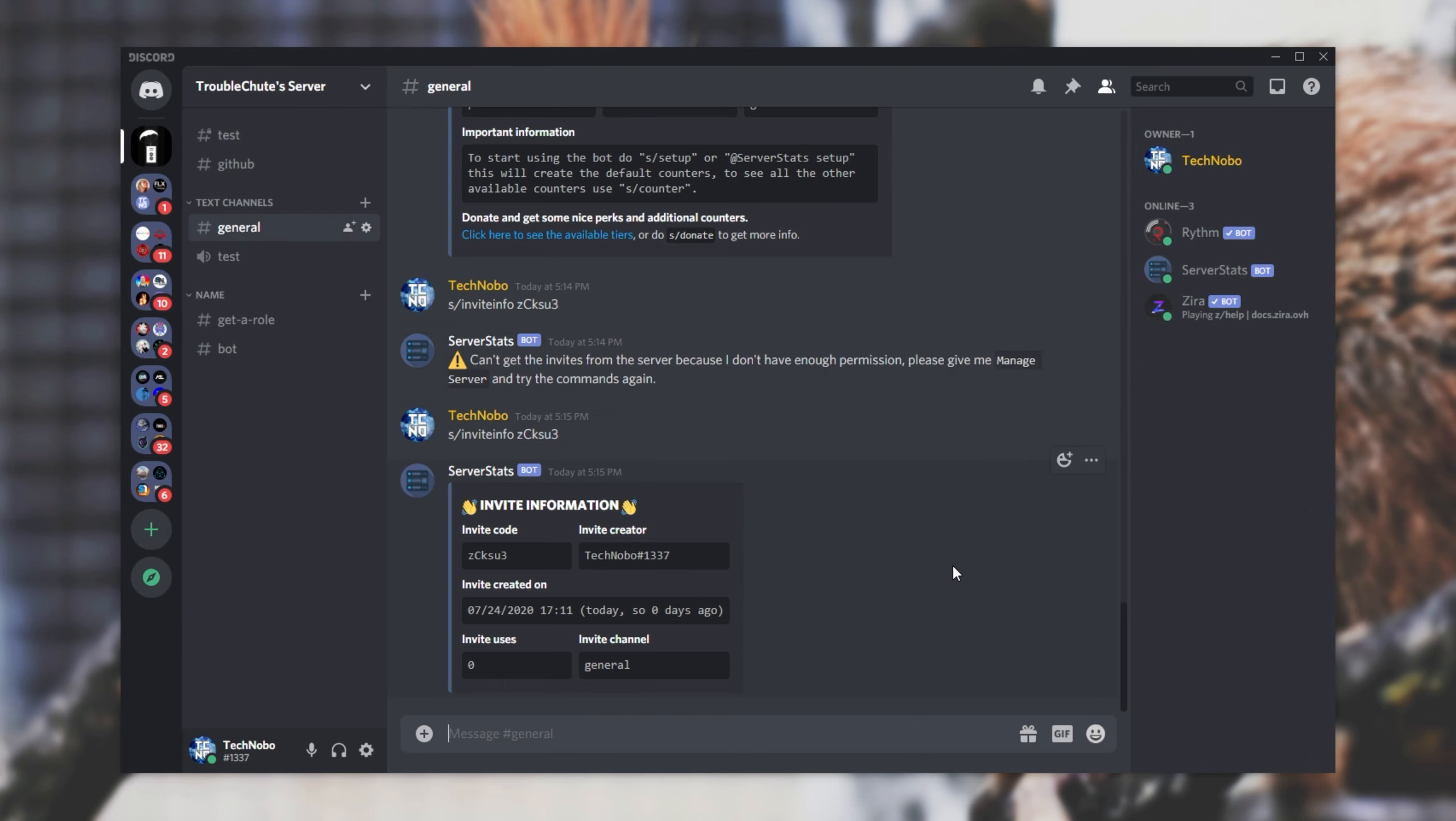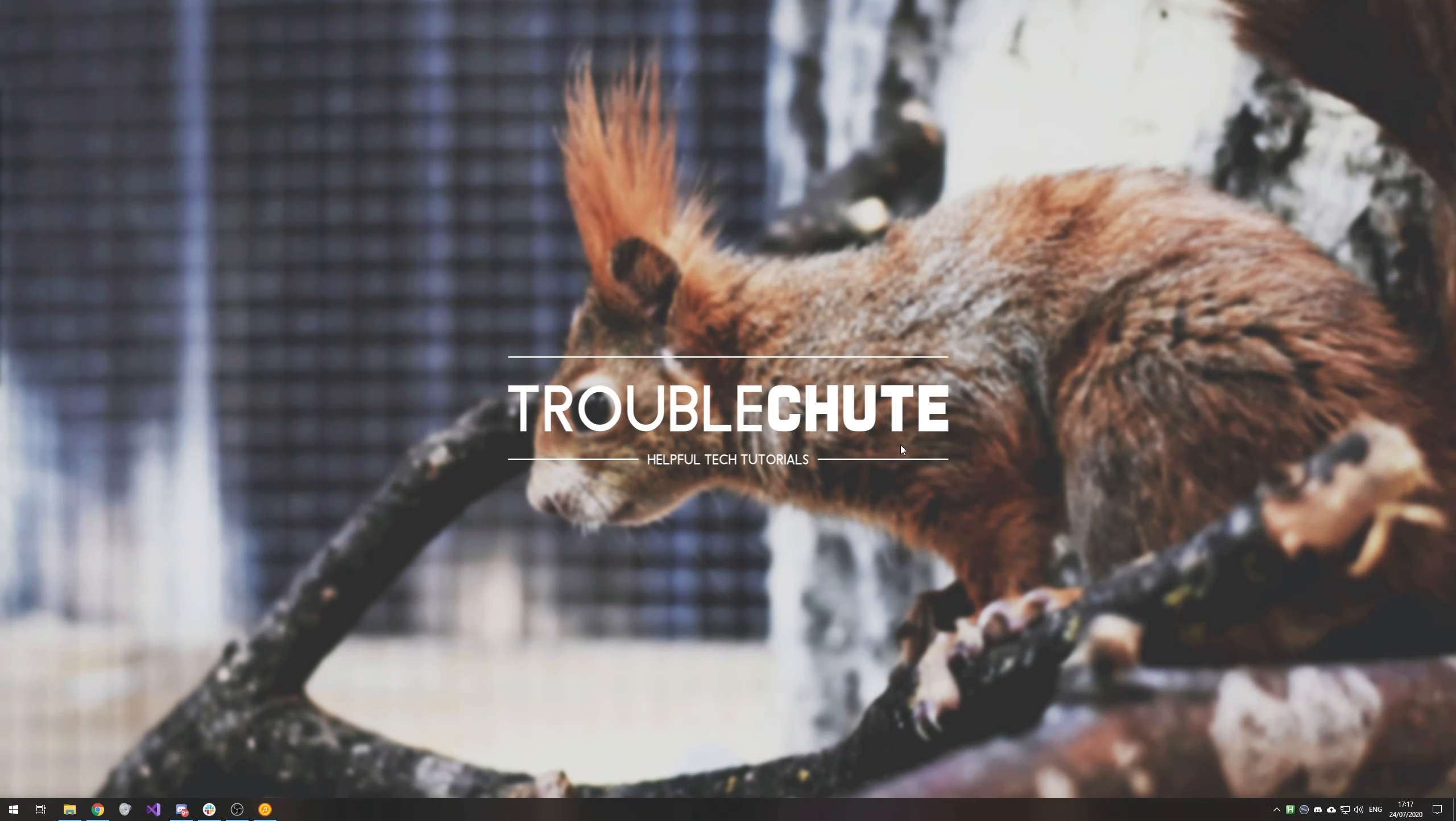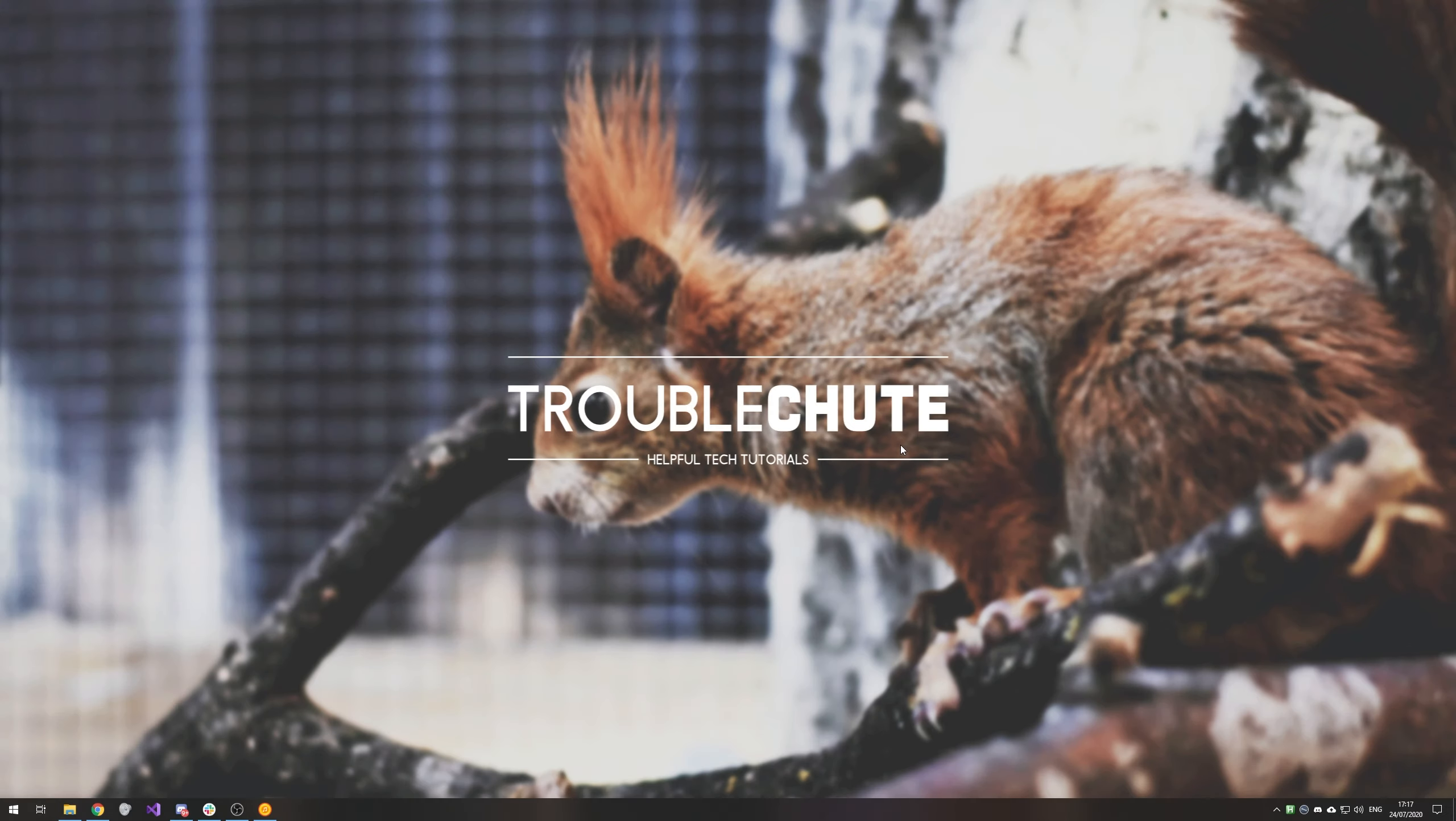If you'd like to check out more discord tutorial videos, make sure to check the description down below. Hopefully you found this video somewhat useful and it answered your question. My name has been Technoba here for Troubleshoot and I'll see you all next time. Ciao.